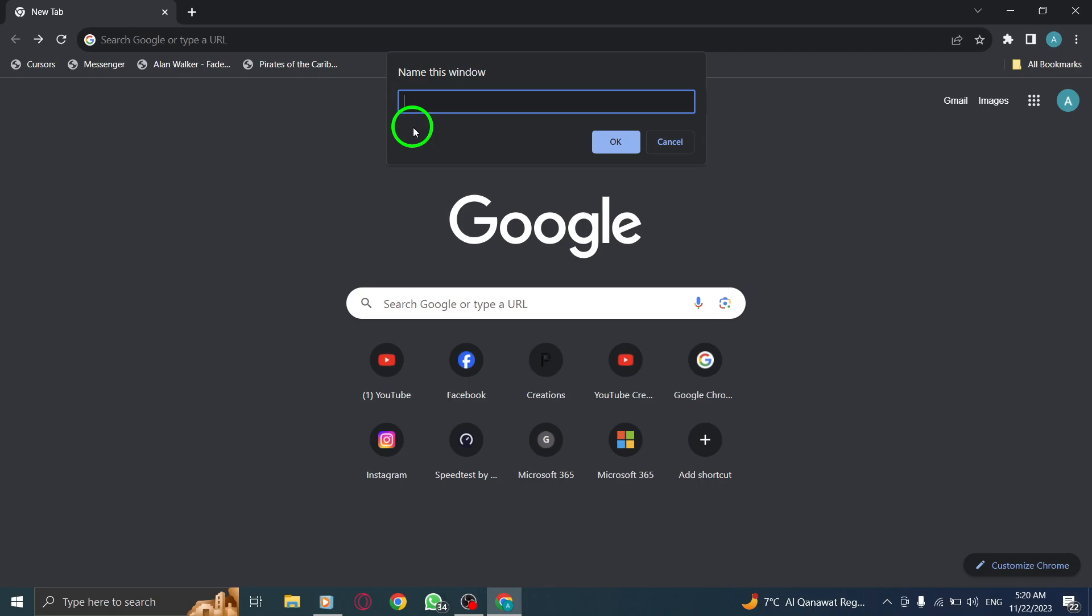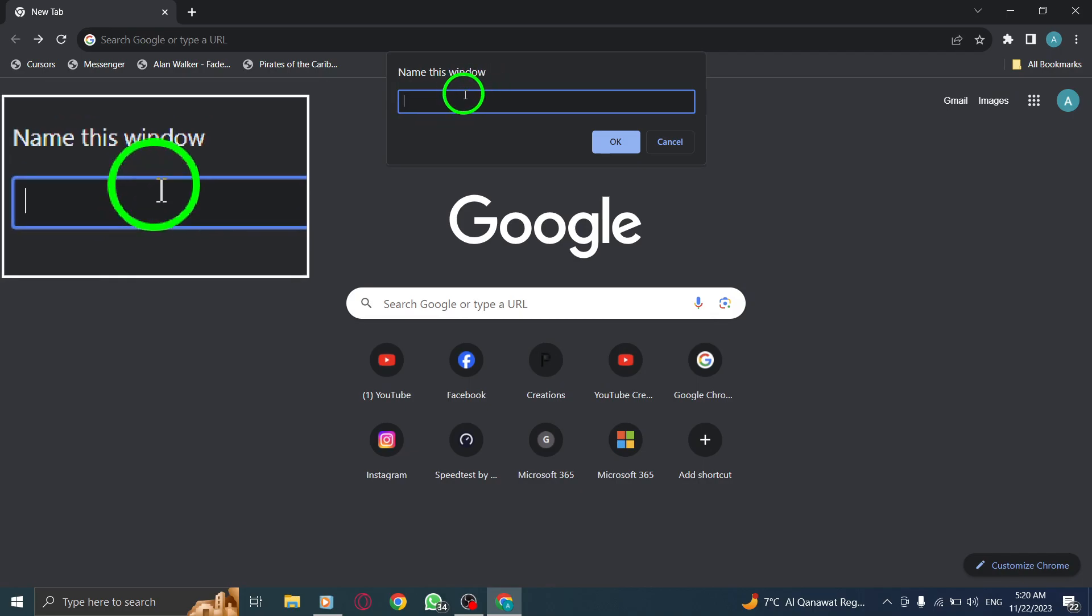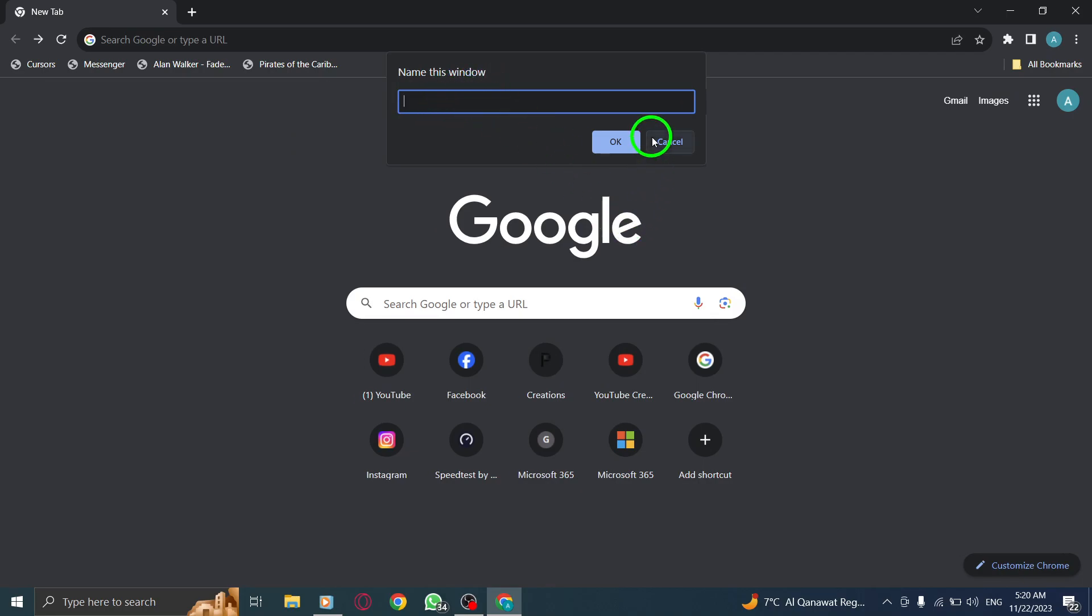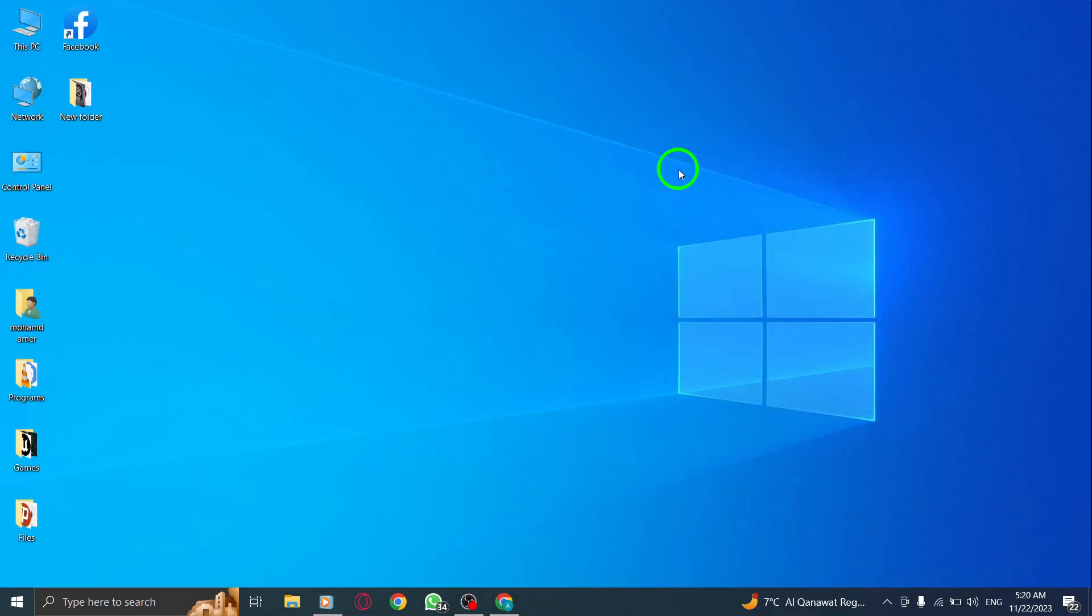Congratulations! You have successfully named your Chrome window. Customizing your Chrome window name can help you stay organized and easily identify different windows while multitasking.